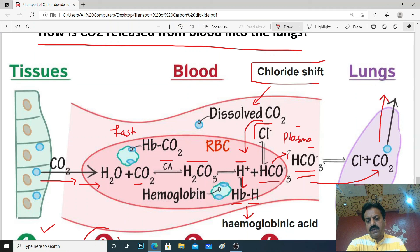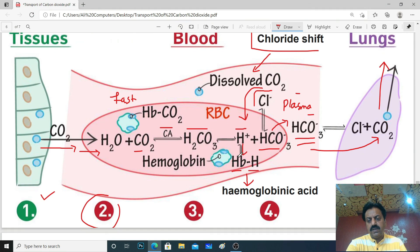So in today's lecture, we studied the transport of carbon dioxide in blood.